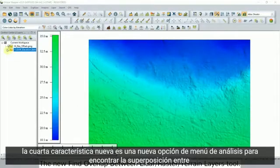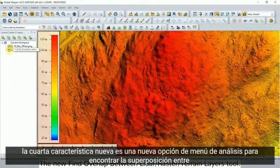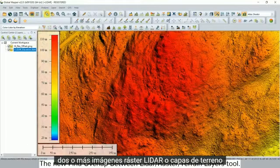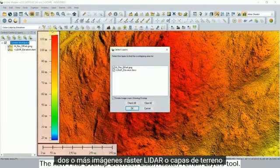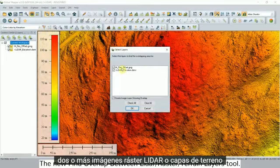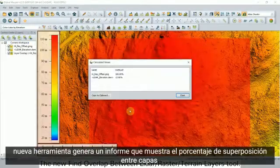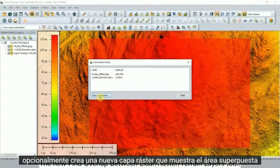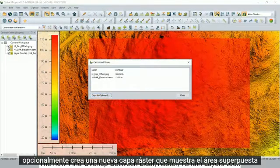The fourth new feature is a new analysis menu option to find the overlap between two or more lidar, raster image, and/or terrain layers. The new tool generates a report showing the overlap percentage between layers, and optionally creates a new raster layer showing the overlapping area.